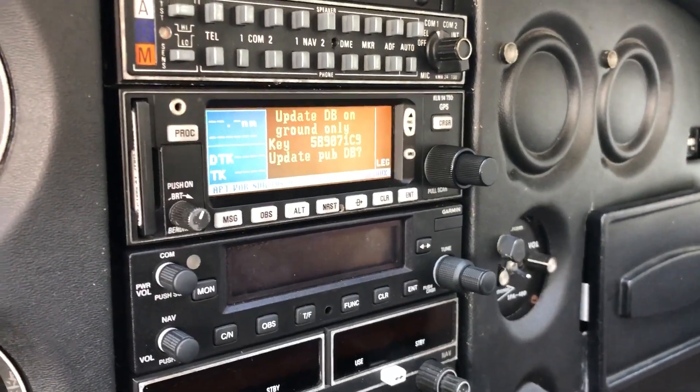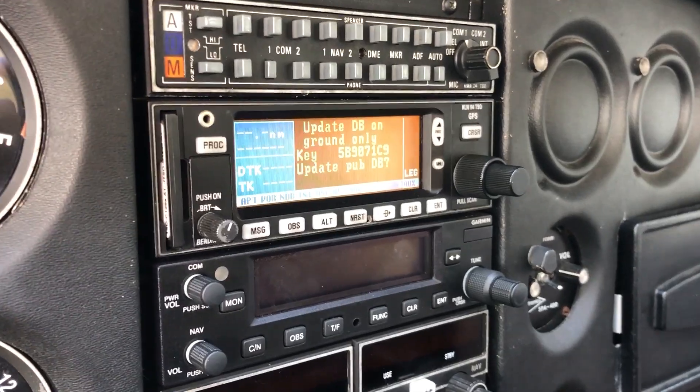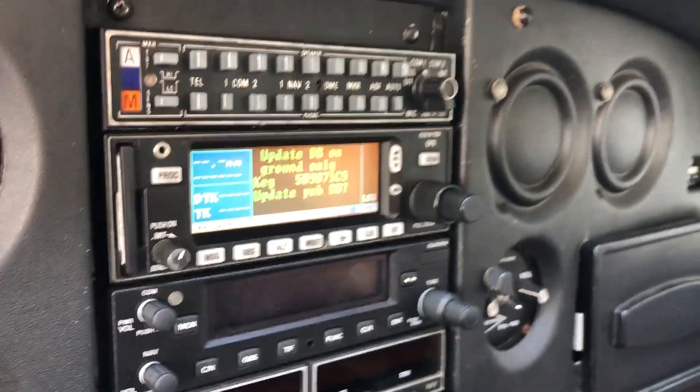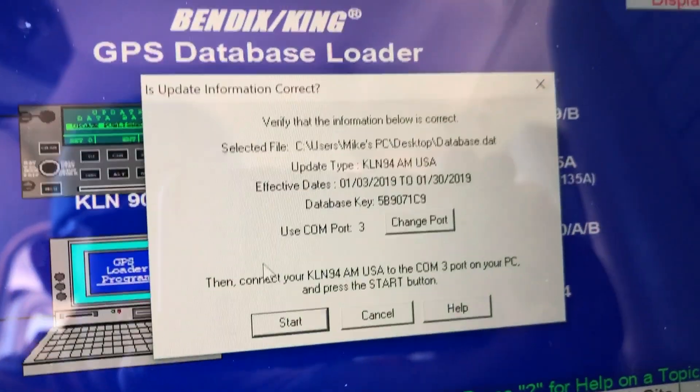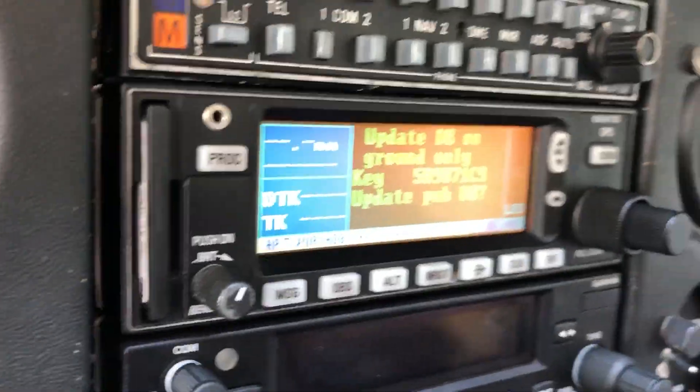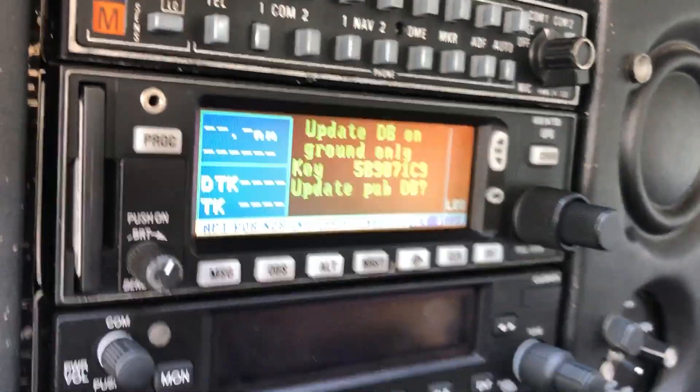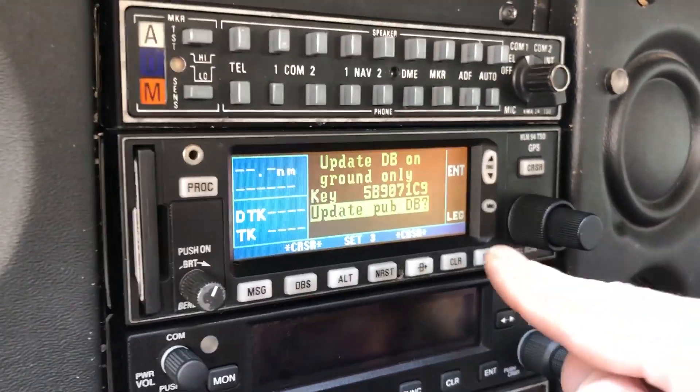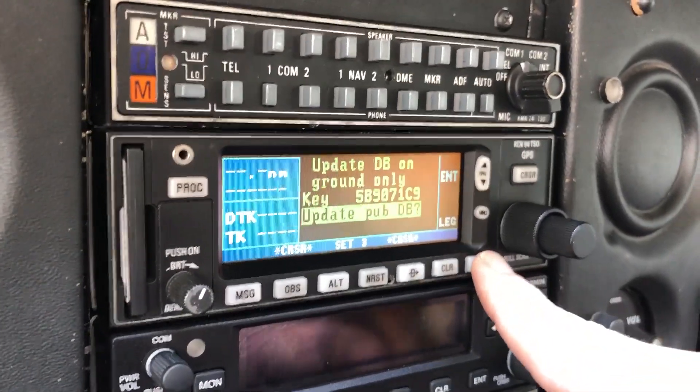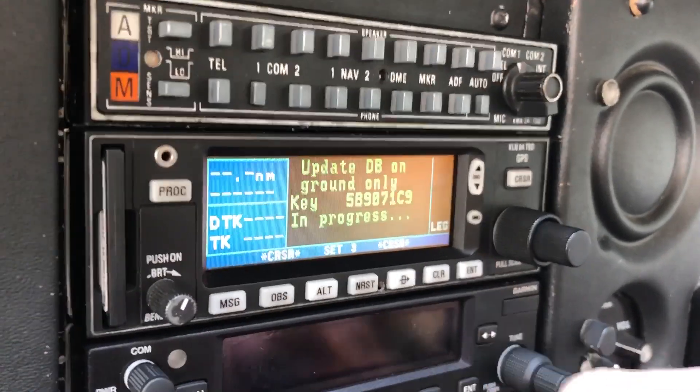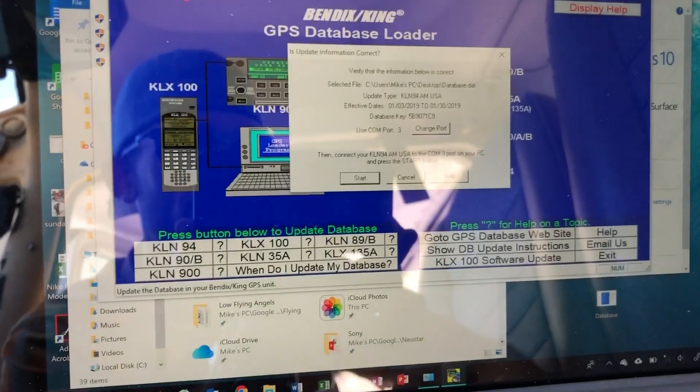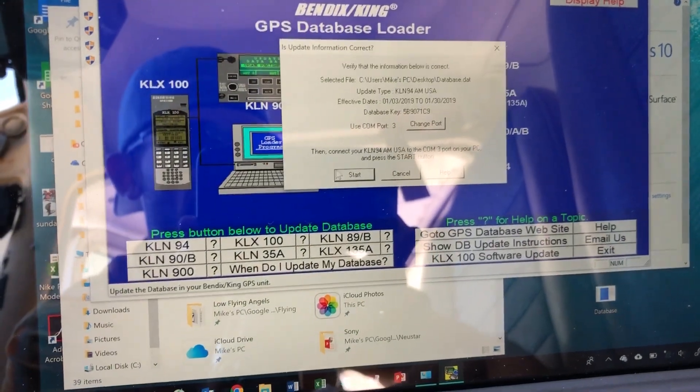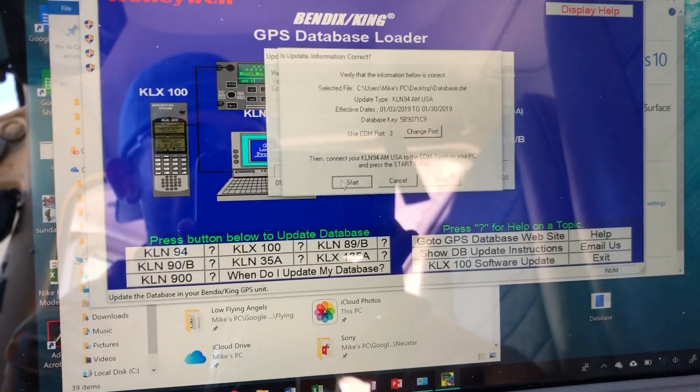I've navigated to set three. I verified that the key matches—see the key here? Give me the key there. Those match. We'll hit cursor, update the database. Click start over here and cross our fingers.